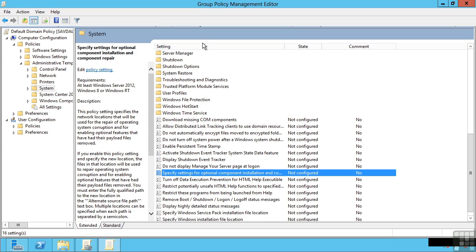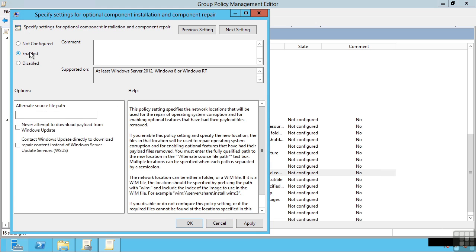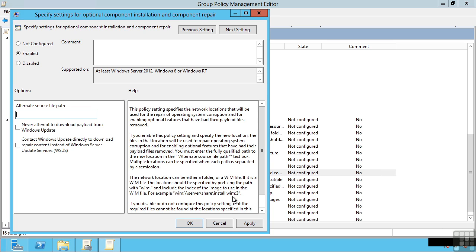I can also use group policy. Under computer configuration, policies, administrative templates, system, there's a specify settings for optional component installation and component repair. If I double click that and enable it, I can actually pass it a location to where I want my machines to always pull down new components that aren't locally on the hard disk. The format is WIM colon slash slash the server, the share, and then that WIM file and the image number within the WIM. So this is assuming you have a WIM file you've maintained and you're keeping it patched. You can then have your servers automatically use that WIM file. So it's a more advanced option. But just know your machines don't have to be able to contact the internet on Windows Update. They can actually pull it down directly from a local share you have in your environment and you can push that through group policy.